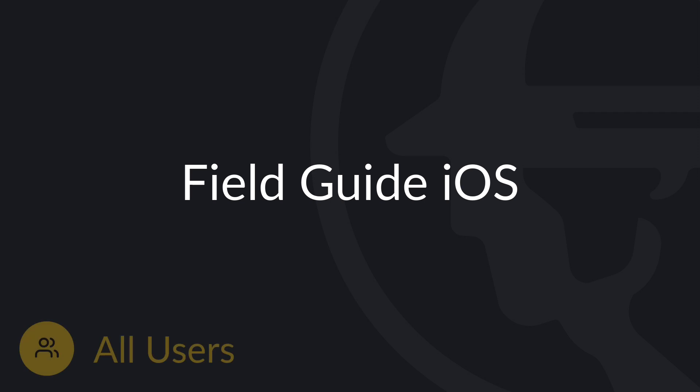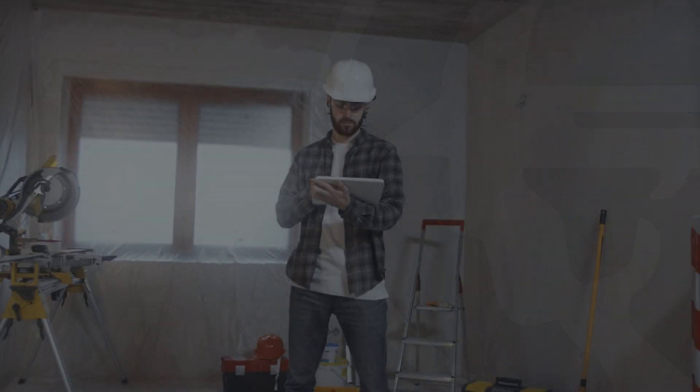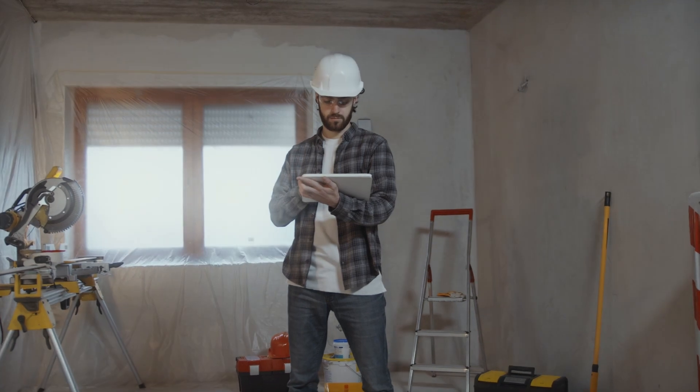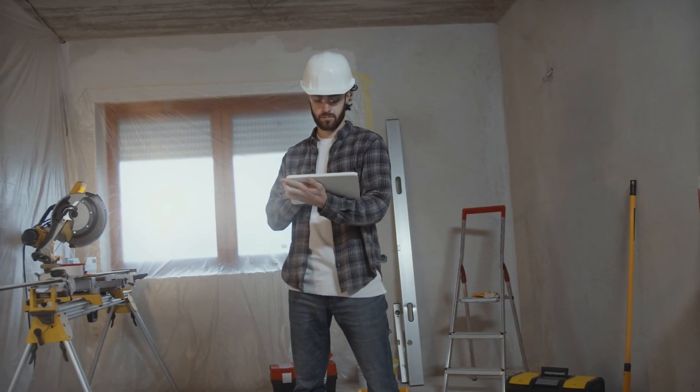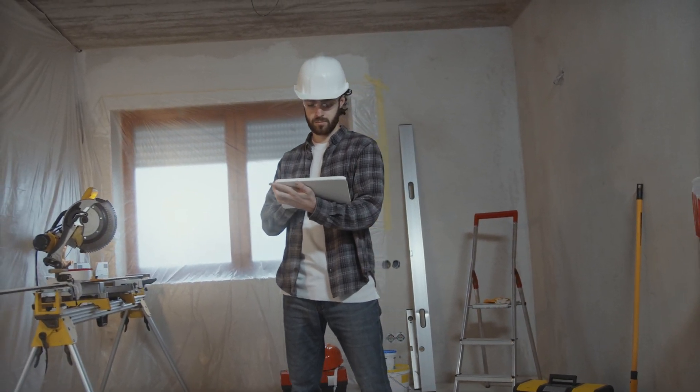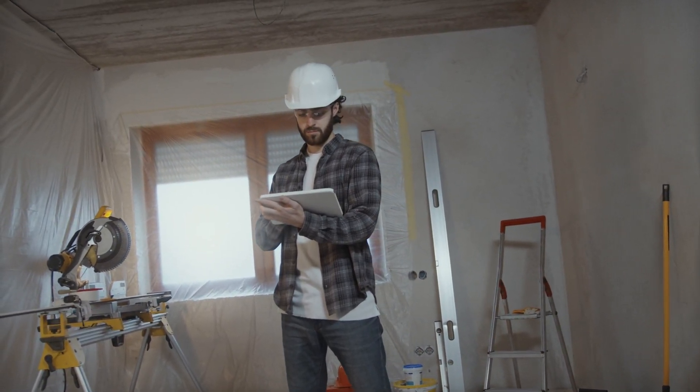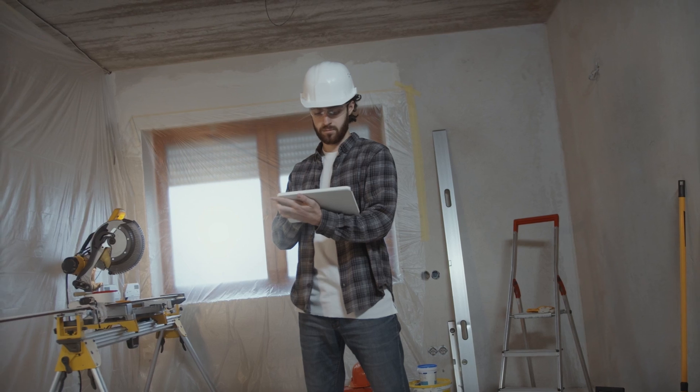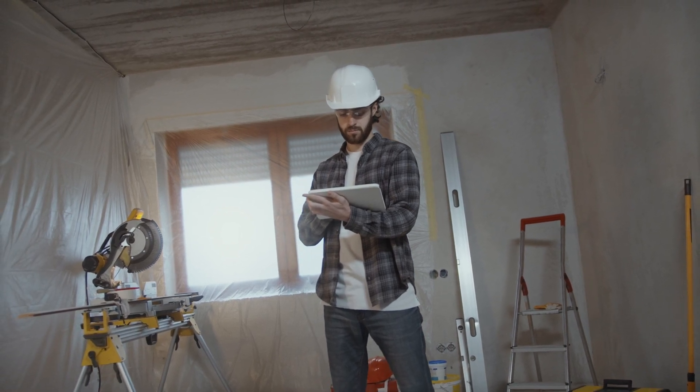Hello and welcome to Fieldwire. Fieldwire is a job site management tool for the field and office. In this video, we'll show you how to use Fieldwire on an iOS device. If you use Fieldwire on an Android device, check out our field guide for Android.